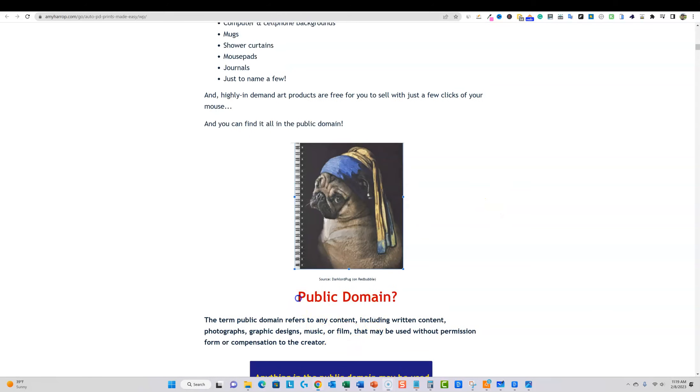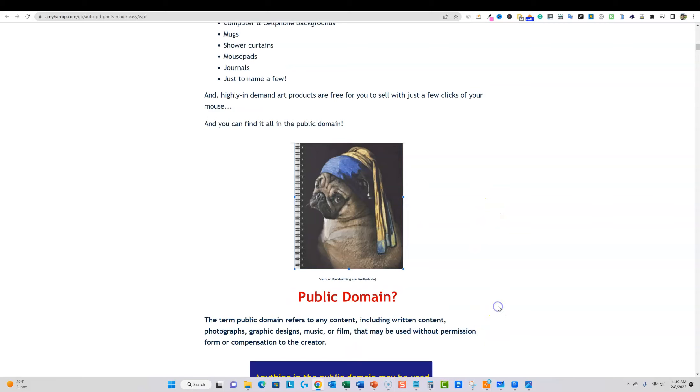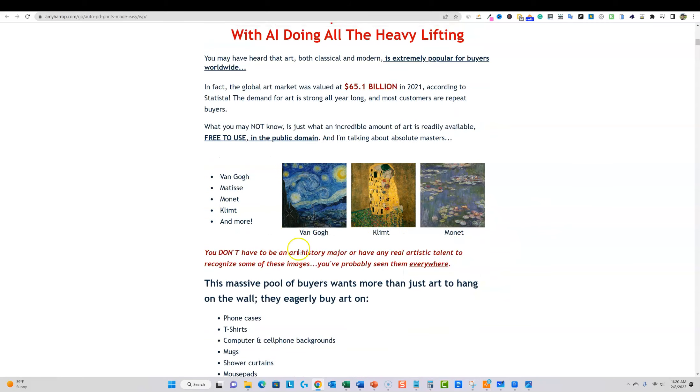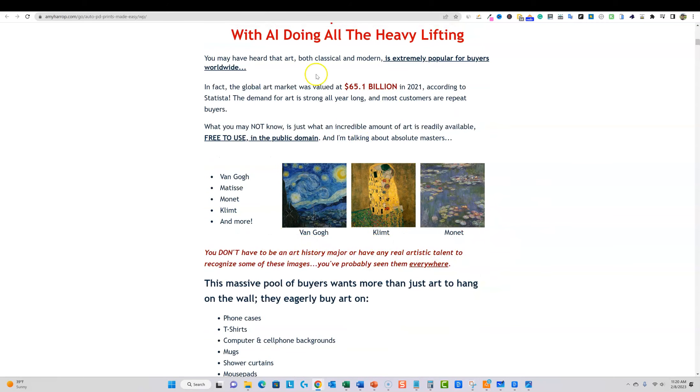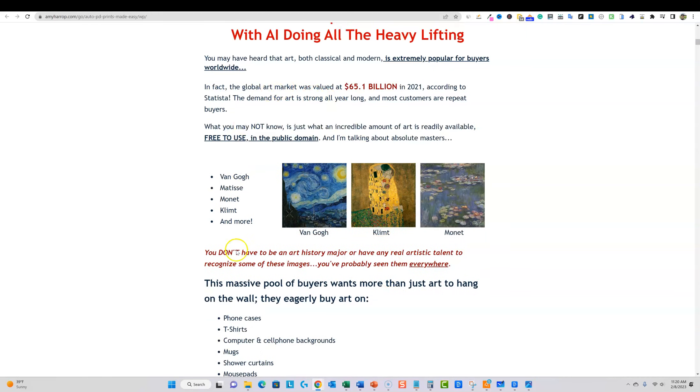So I'm going to teach you how you can take public domain works of art which you have the rights to, there's no copyright on these works, and you can go and create unique products based on some very famous Van Gogh, all kinds of different stuff. You can use them, they're free to use in the public domain, which is super cool.